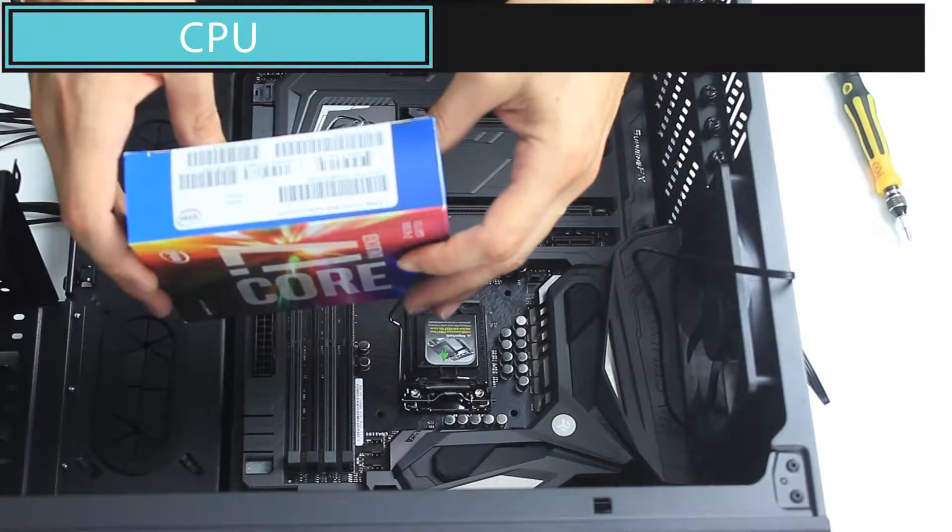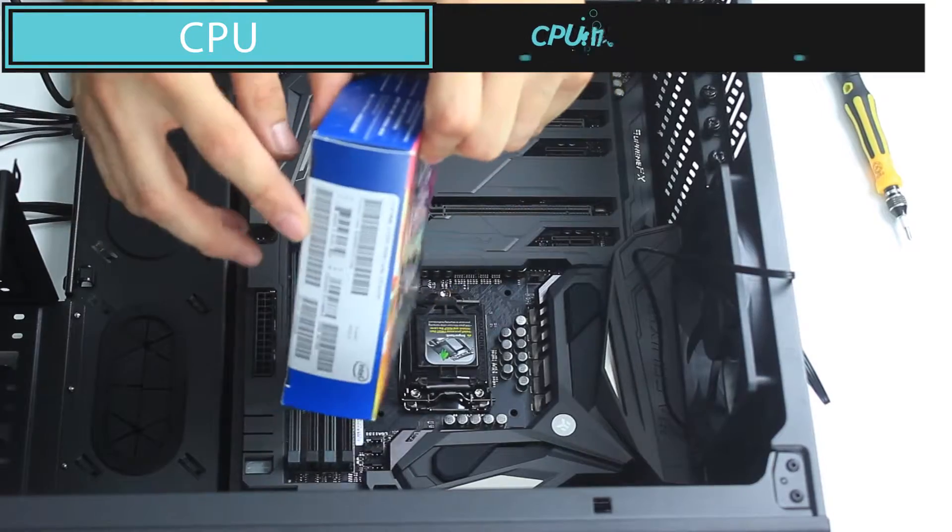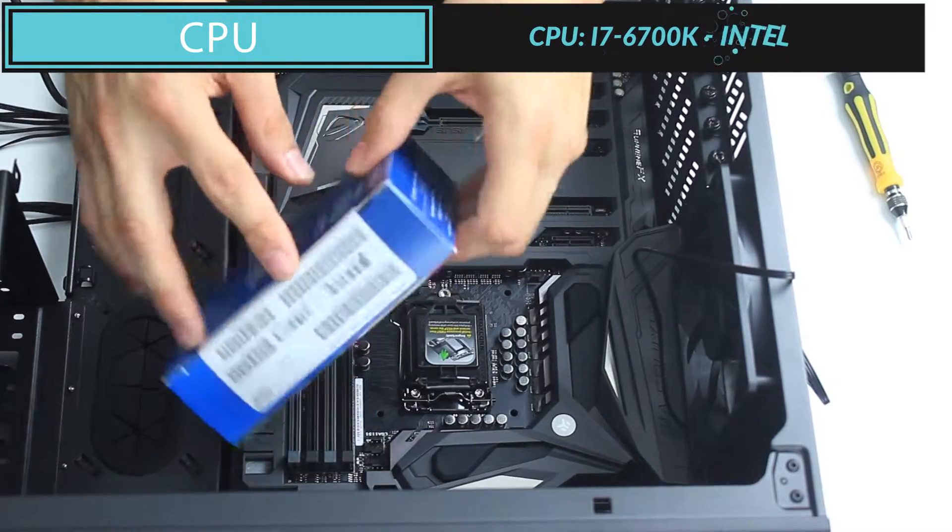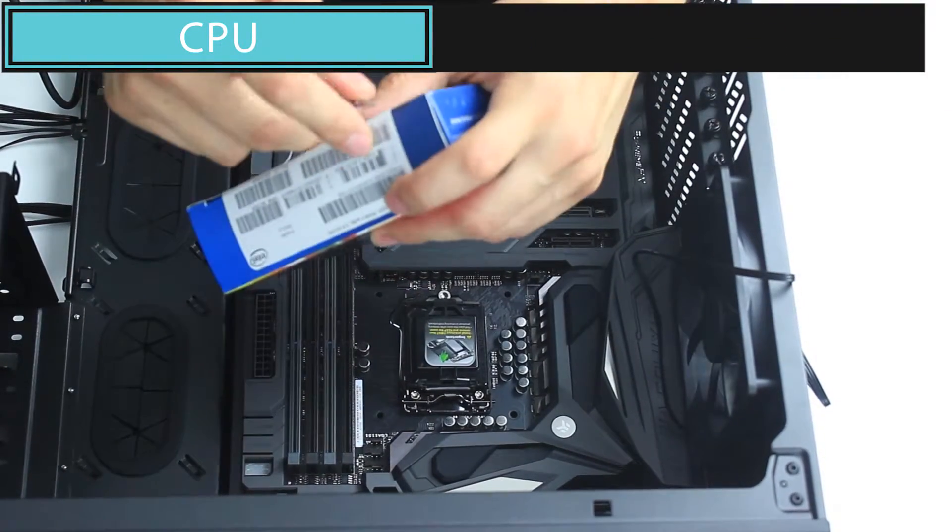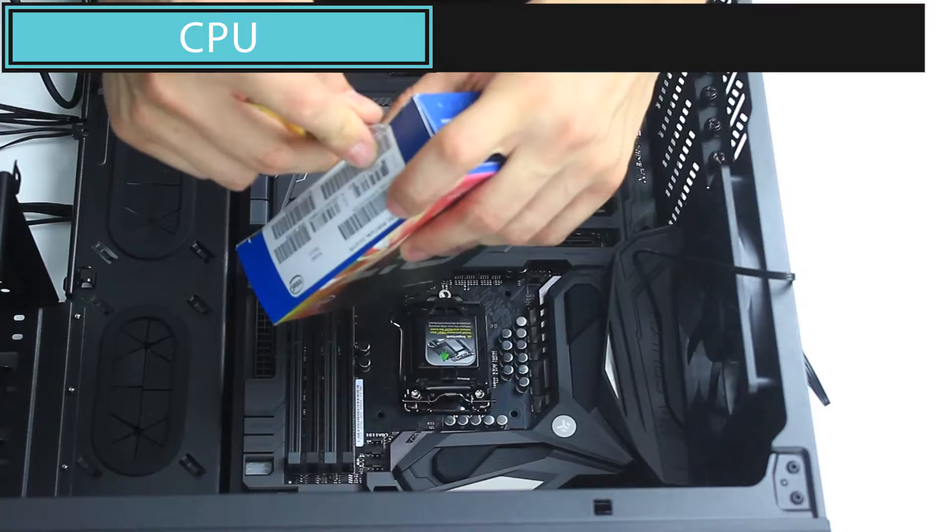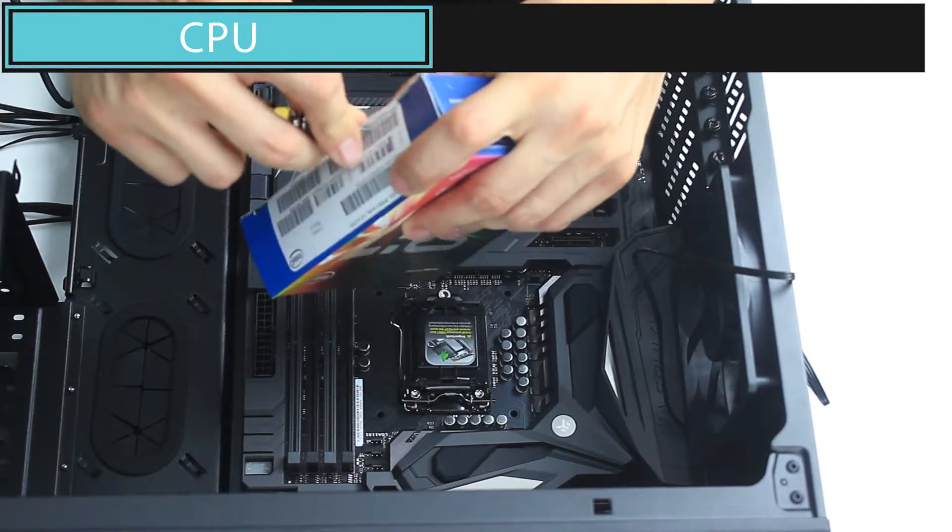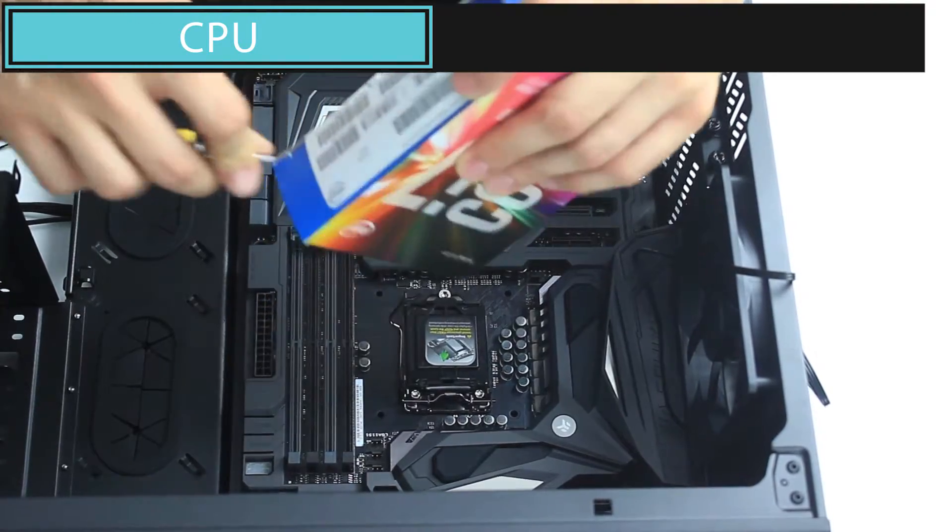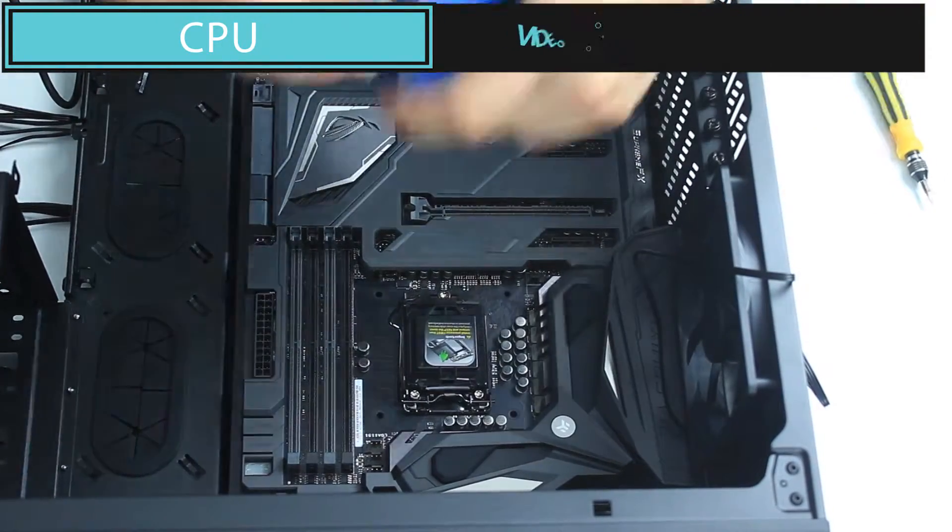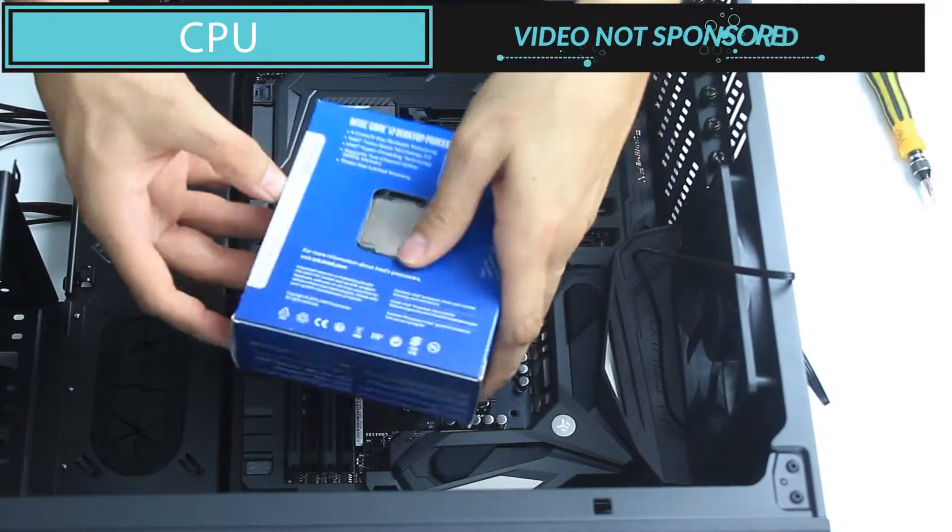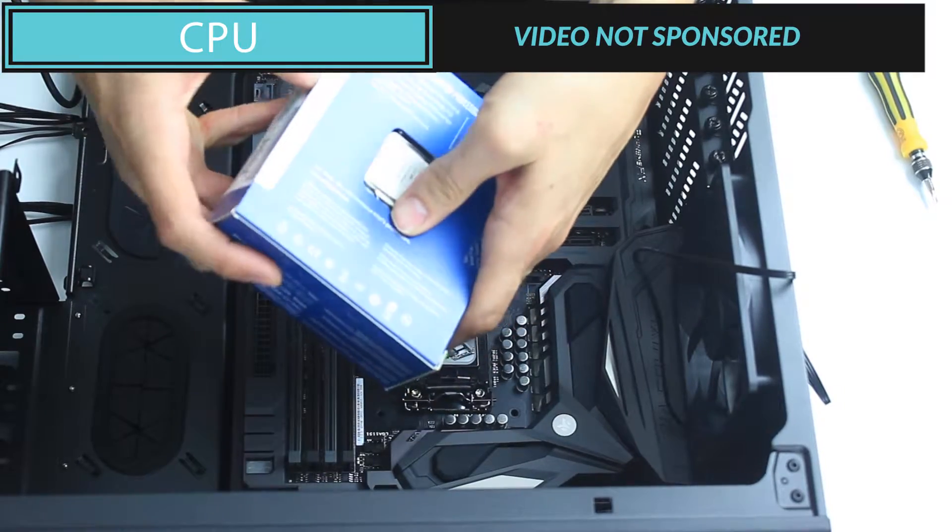Now, this is a Skylake 6th generation i7-6700K. K holds for unlocked, so the multiplier on this processor is completely unlocked, which means we're going to be overclocking the hell out of it.